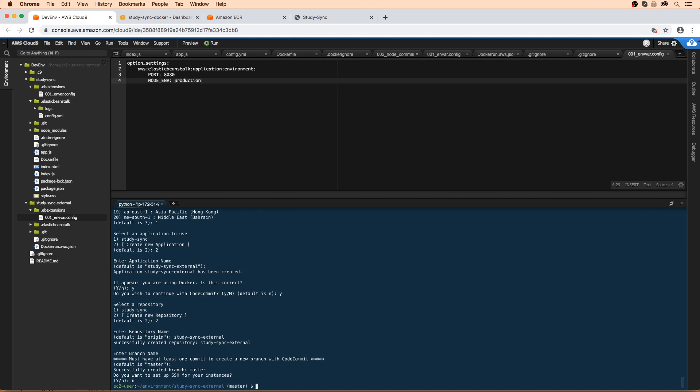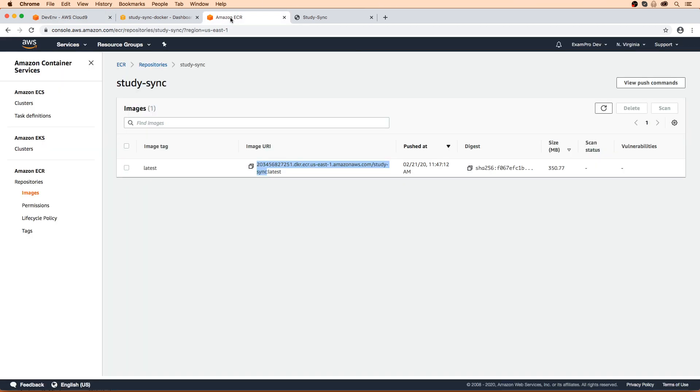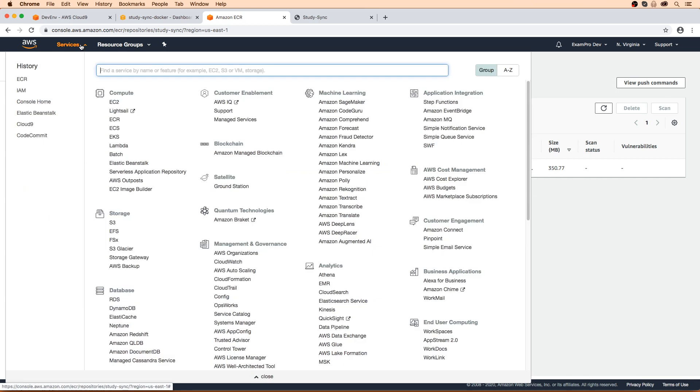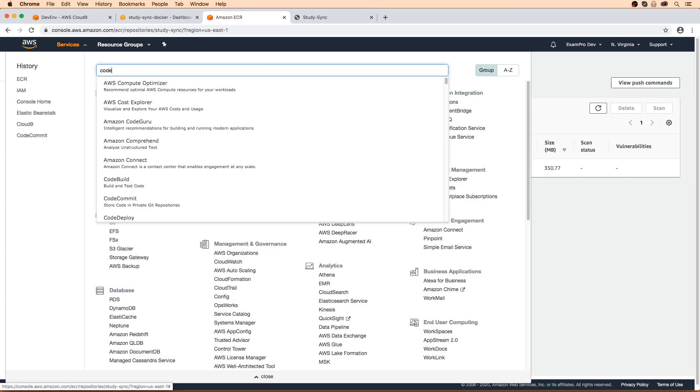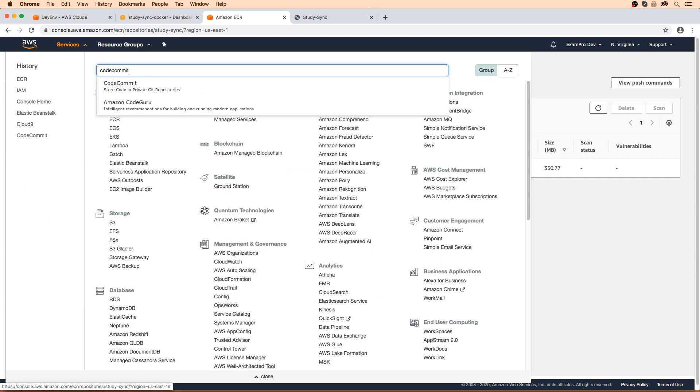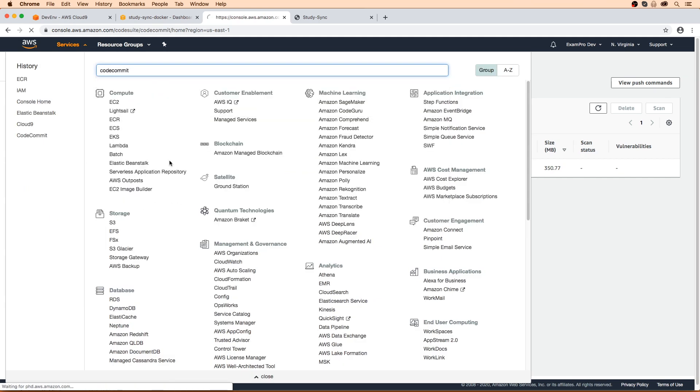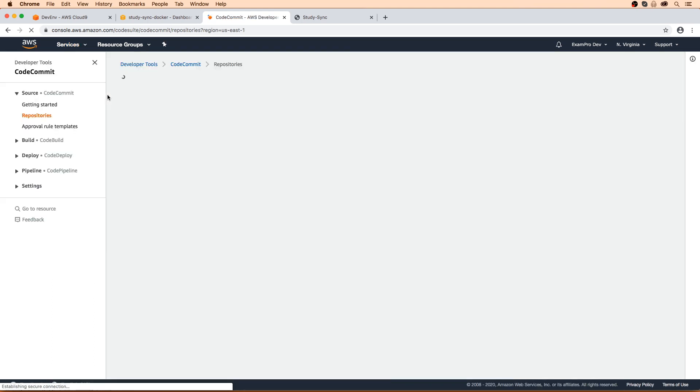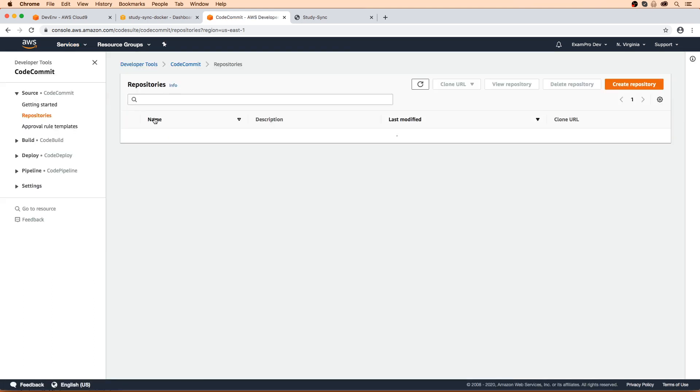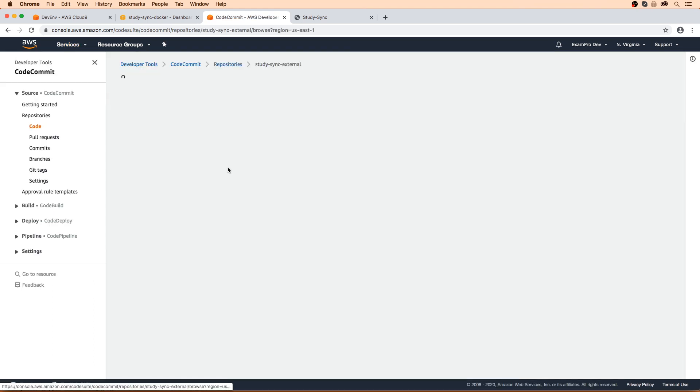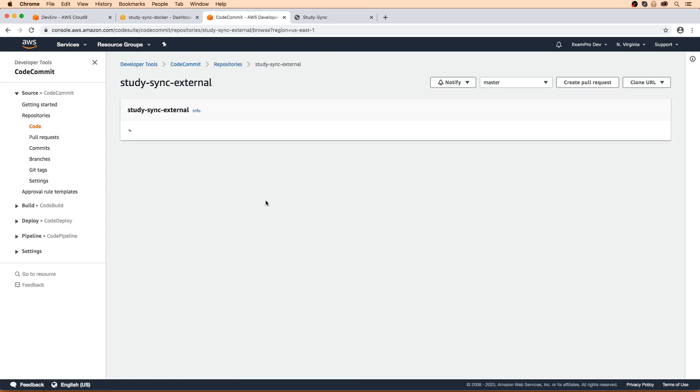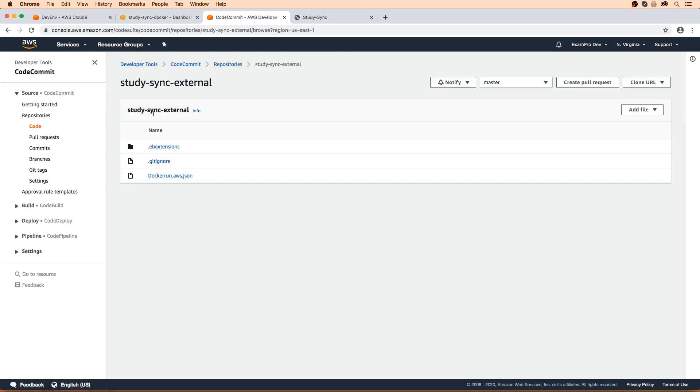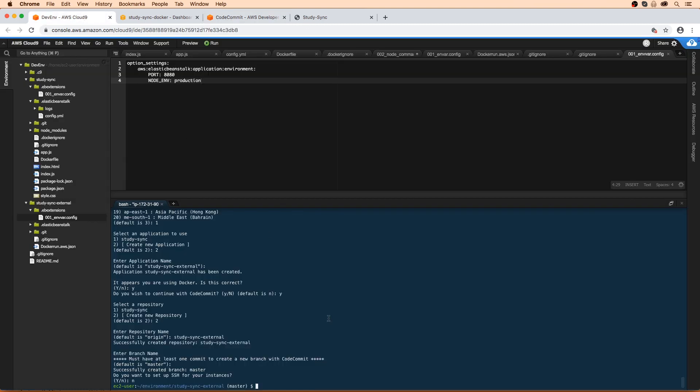So now that that is created, I'm just going to go up and double check to make sure that is the case. So we'll make our way over to code commit. And here we have our external repo, so it's all in good shape.